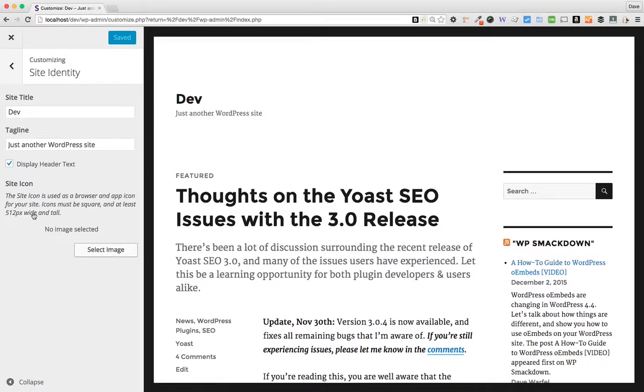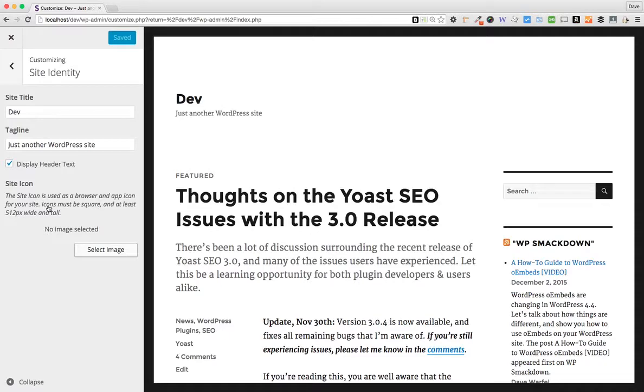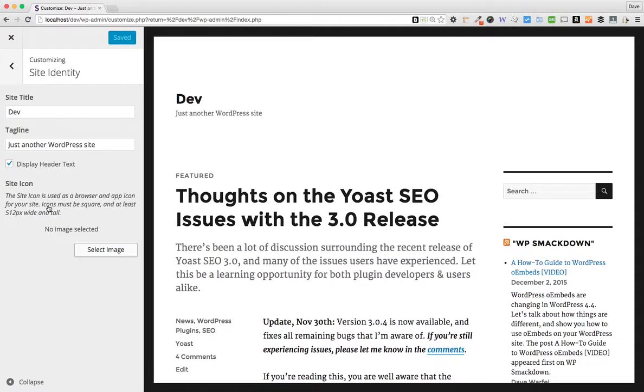And here you'll see it gives you a couple of requirements for the Site Icon. It says that it has to be square and at least 512 pixels wide and tall. A couple of notes on these things. When you upload an image, it doesn't actually have to be square, but WordPress will make you crop it down into a square. So you can upload a much larger or rectangular image. As long as the icon that you want to use is inside of that image and you can reasonably crop it to within a square, then you'll be fine.